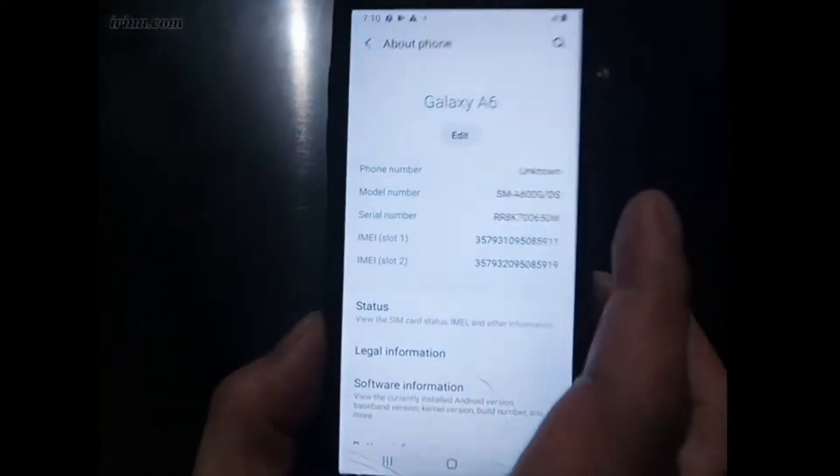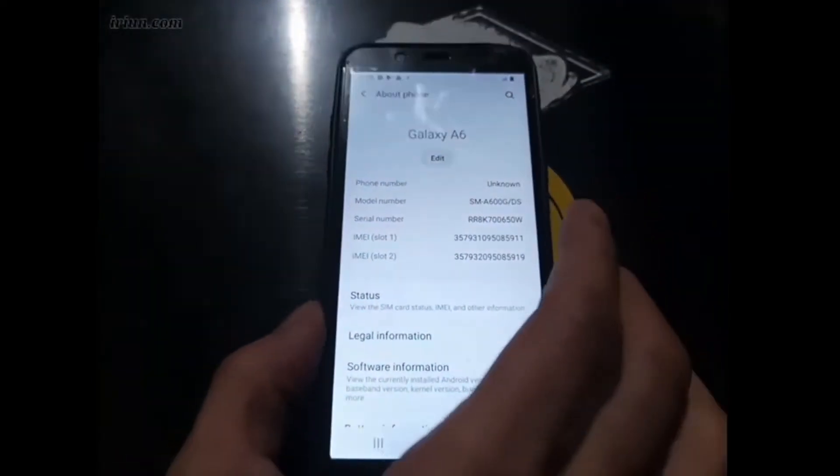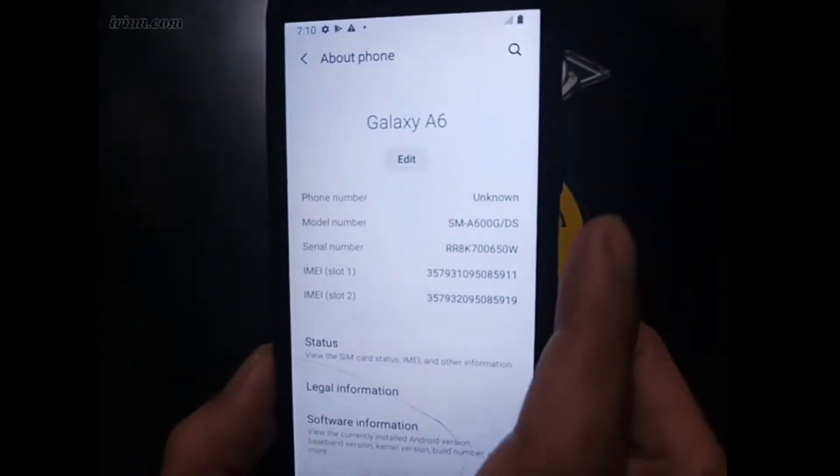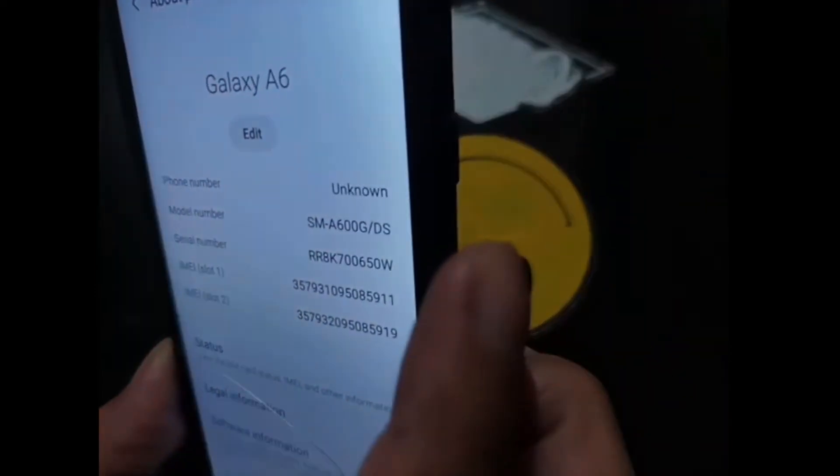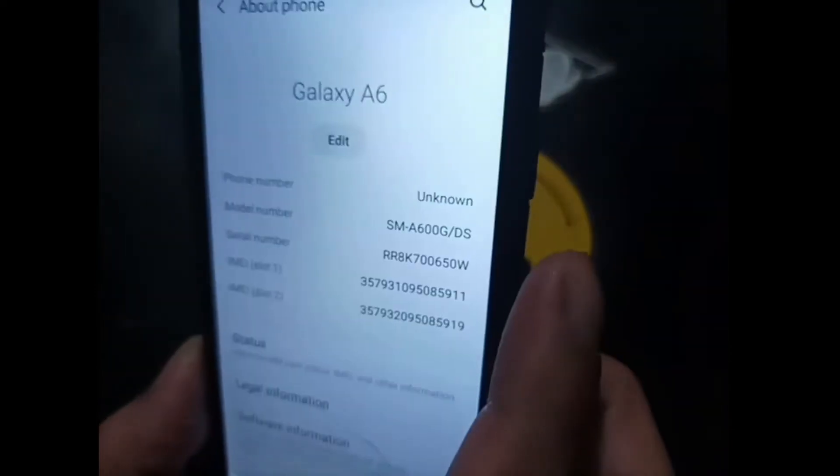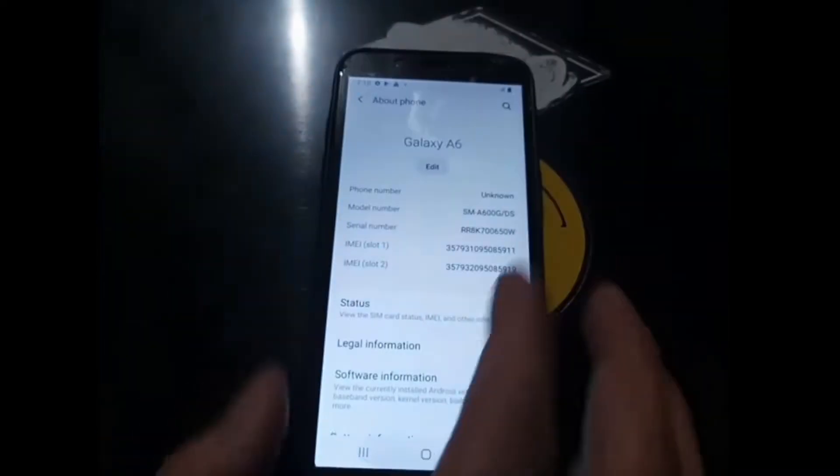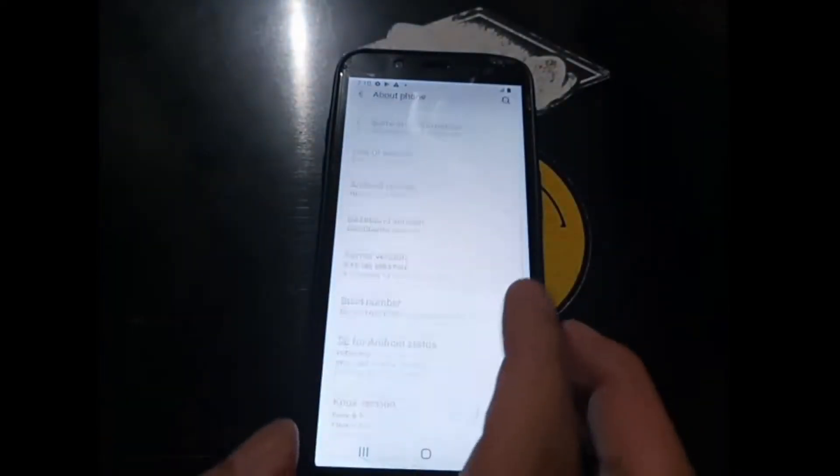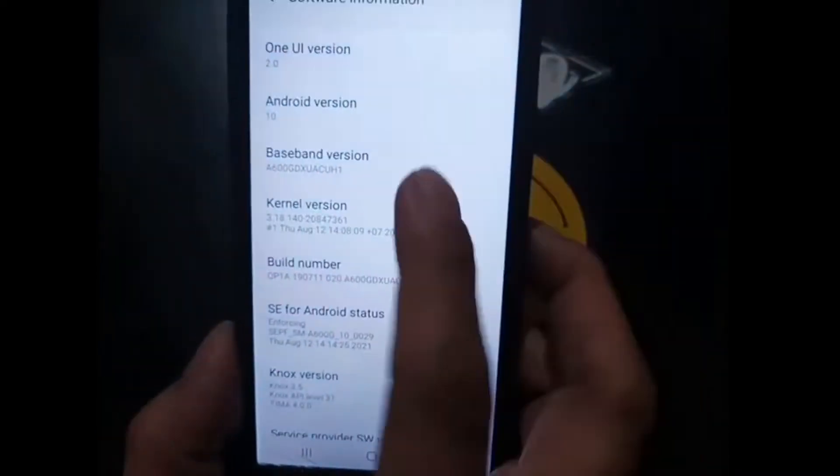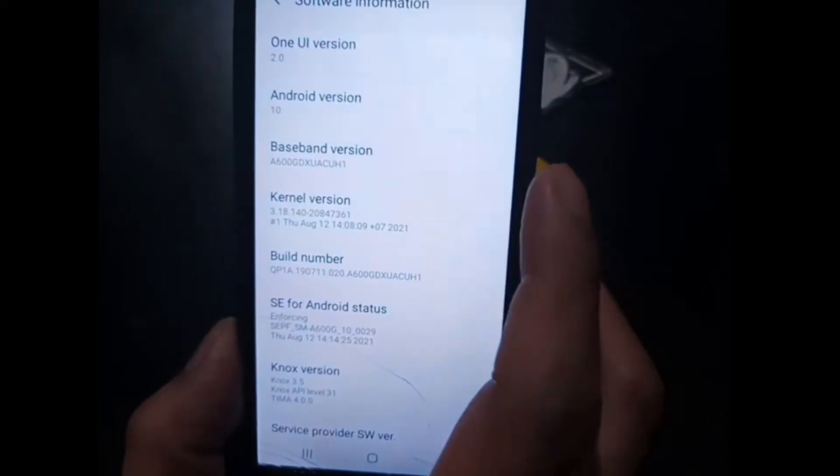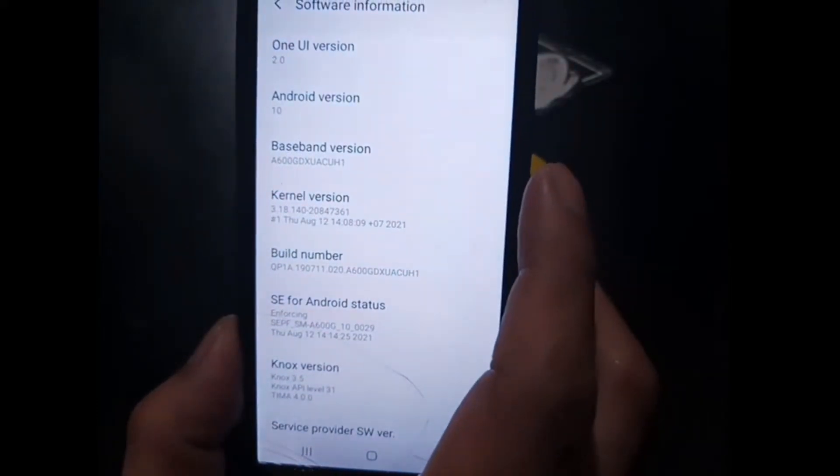Galaxy A6 with the codename A600G. For information, it's based on Android 10, One UI version 2.